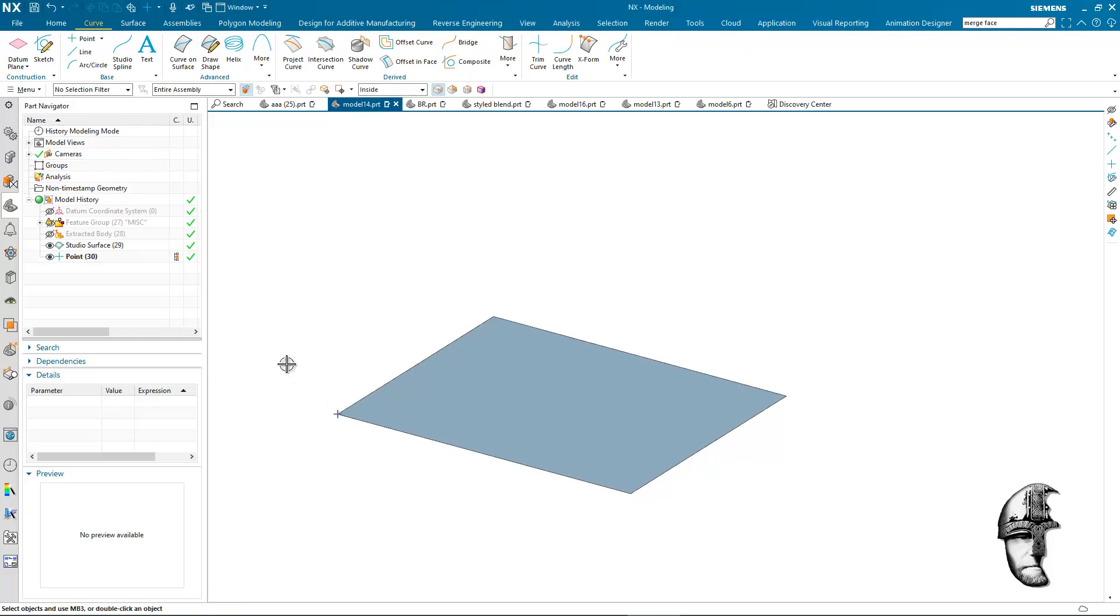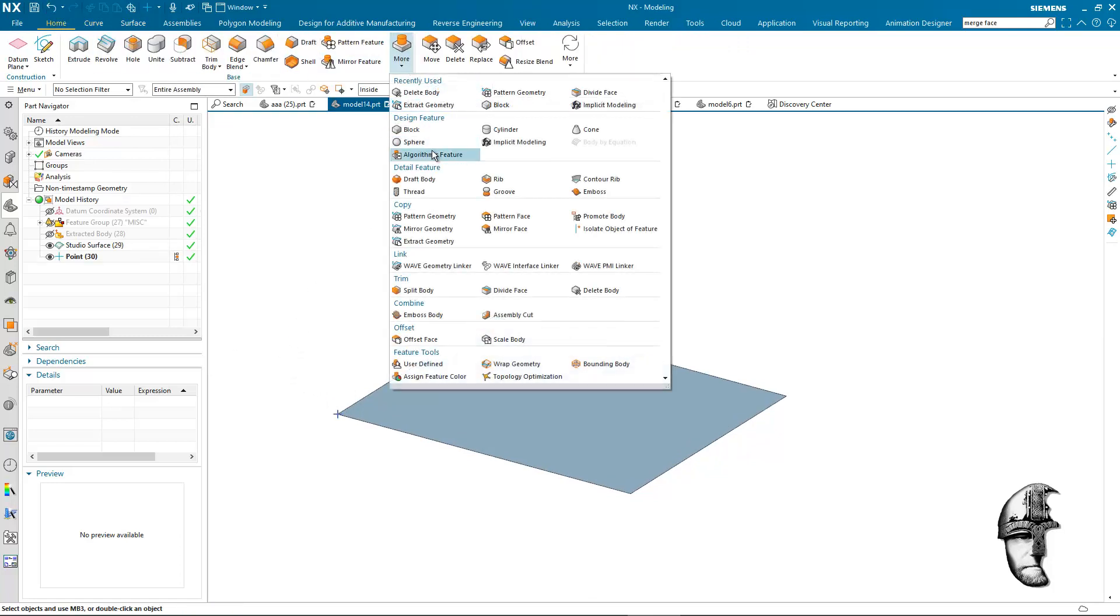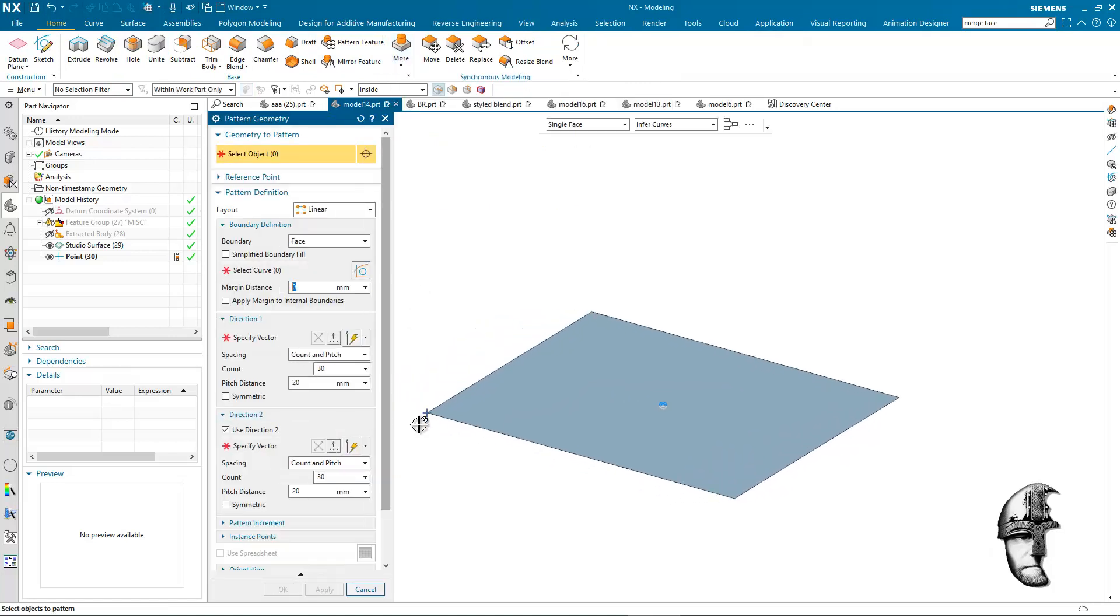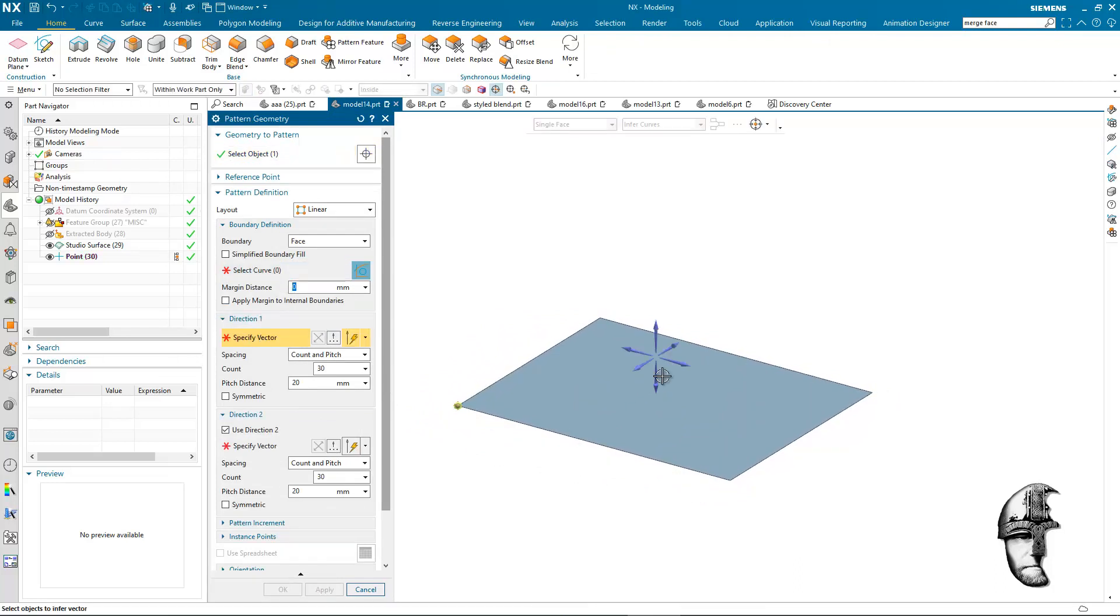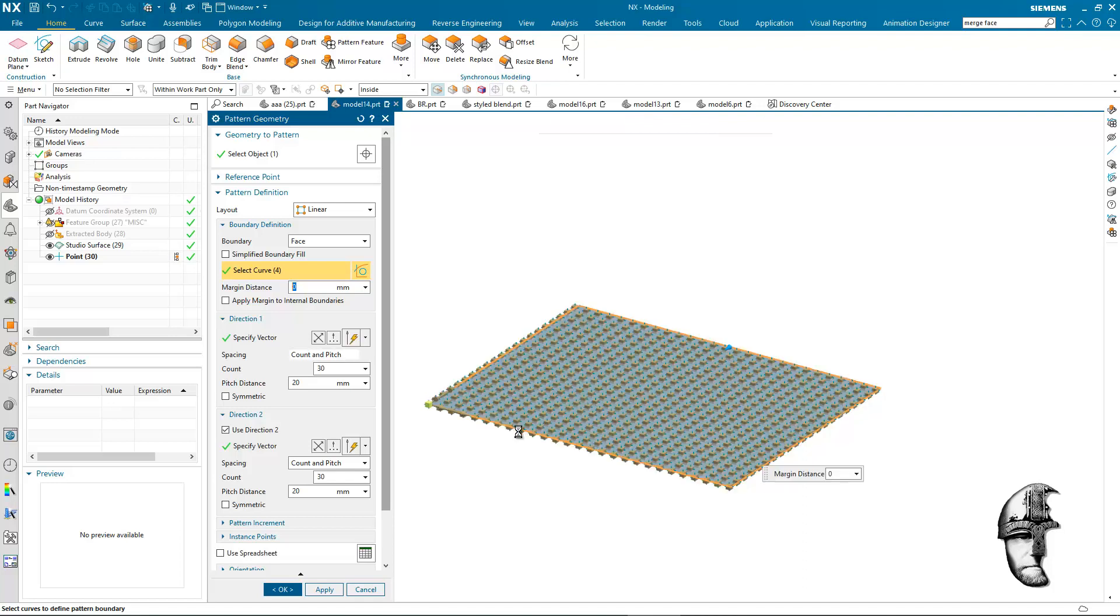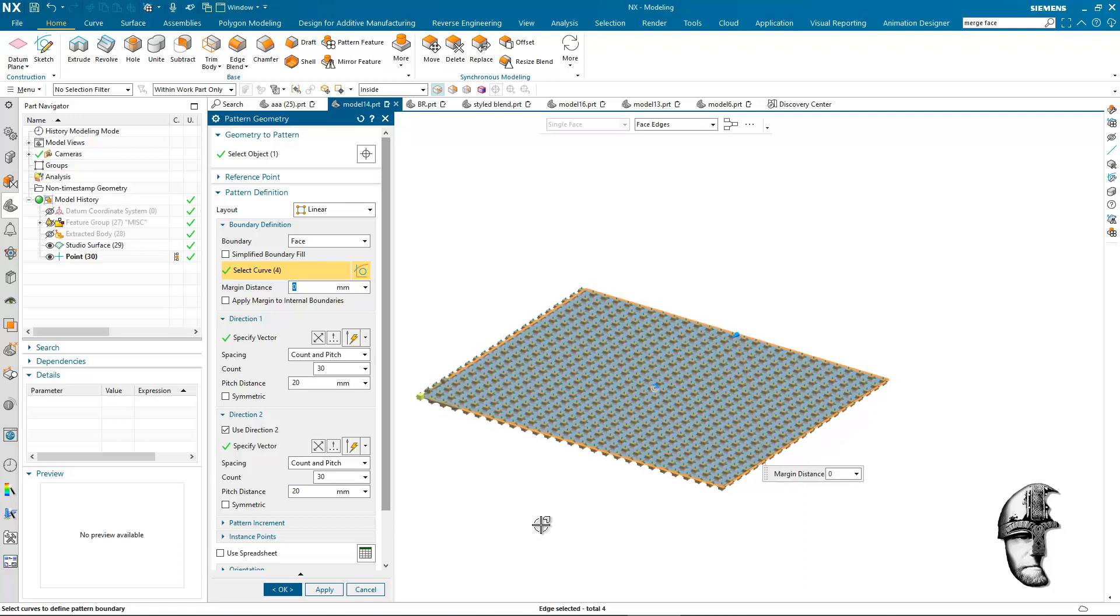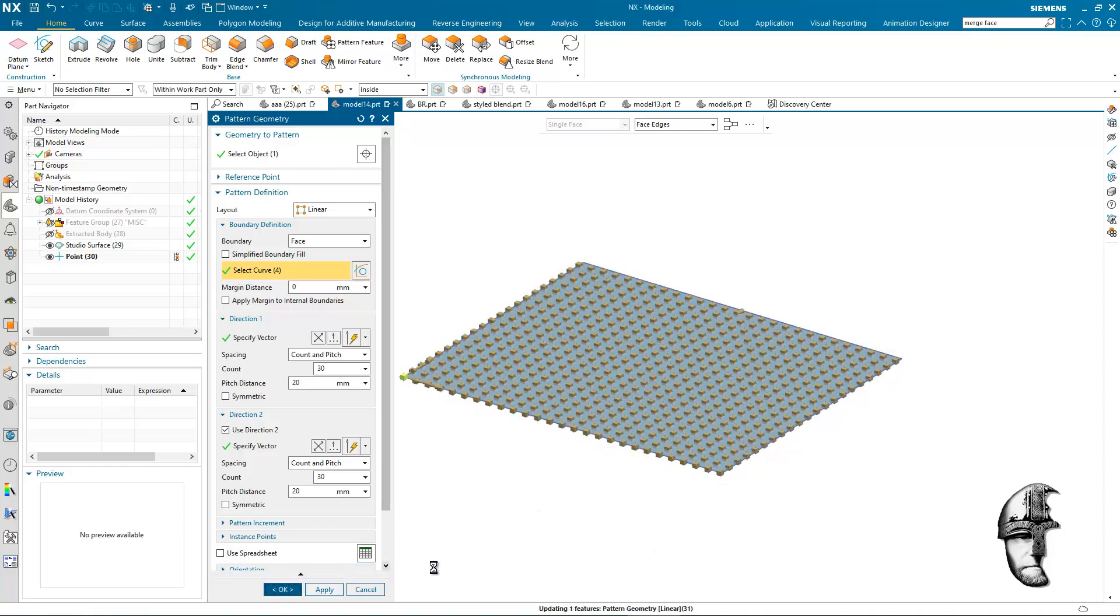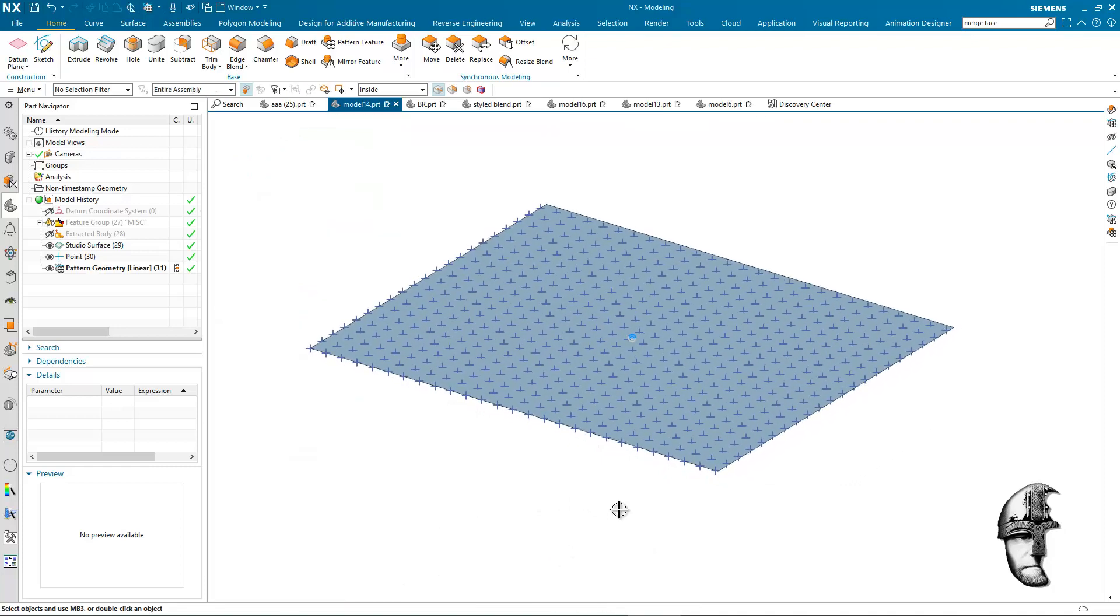I'll create a point in the corner there and I will create a pattern of that specific point there and I will use two directions, one this way and one this way. I will also use a region that will be the face there to limit the points and we have a whole range of points here.